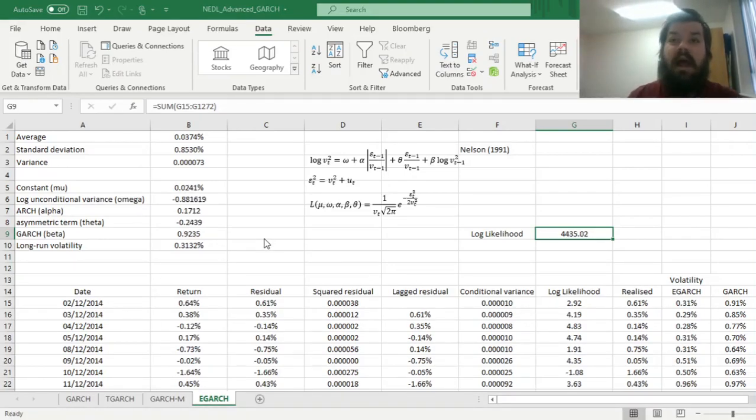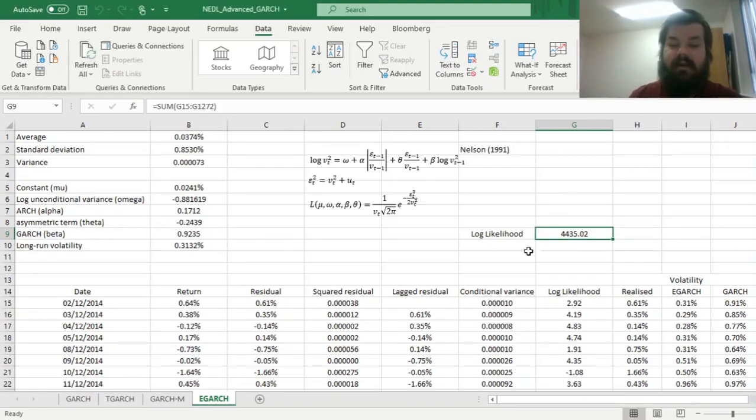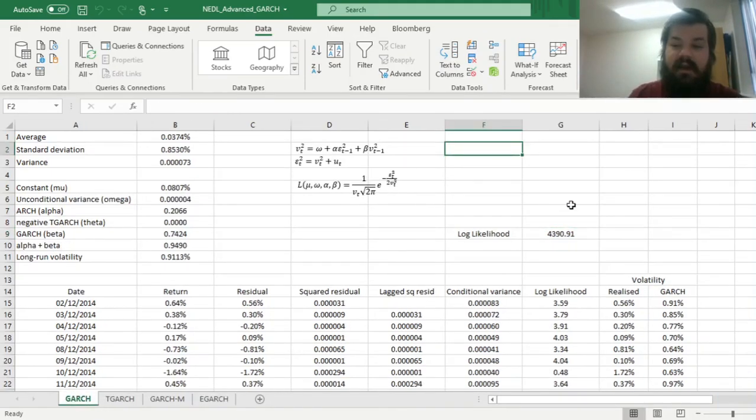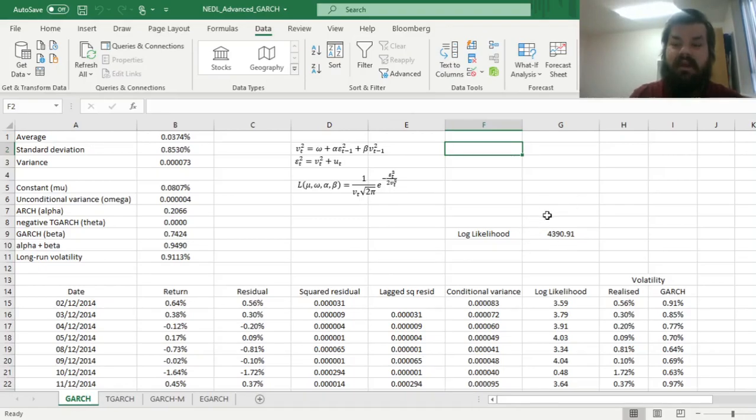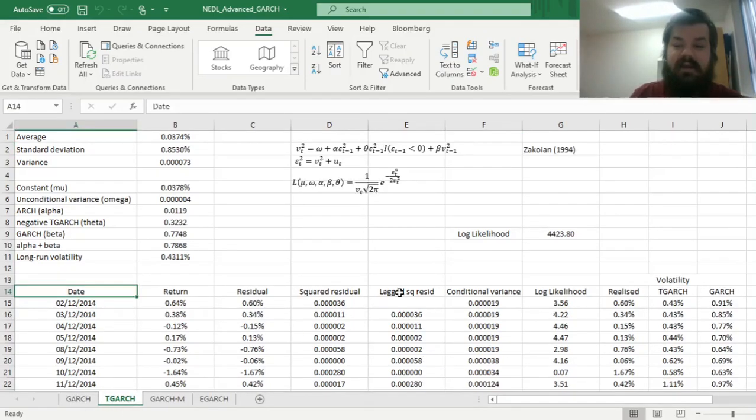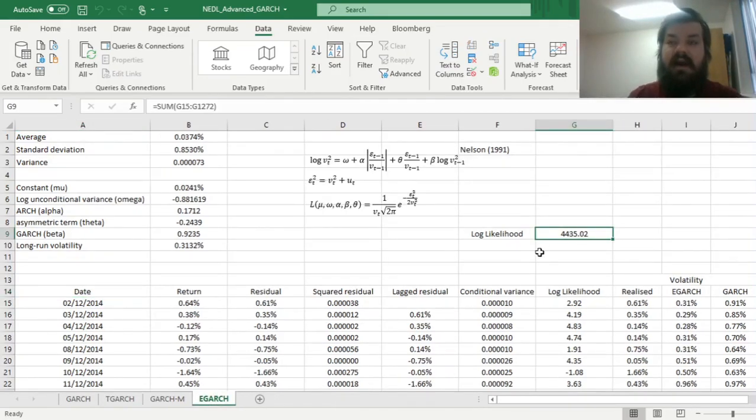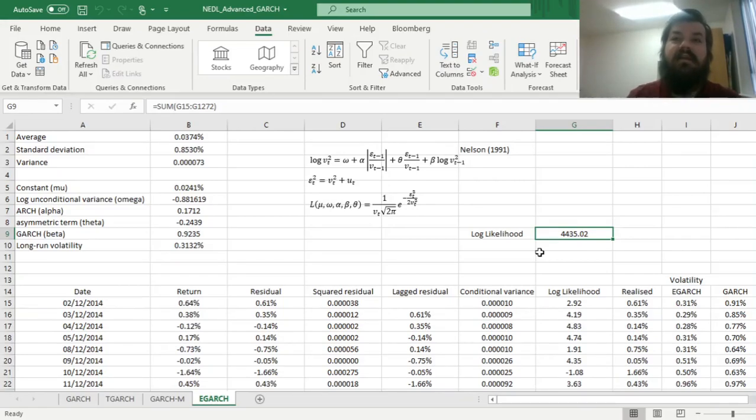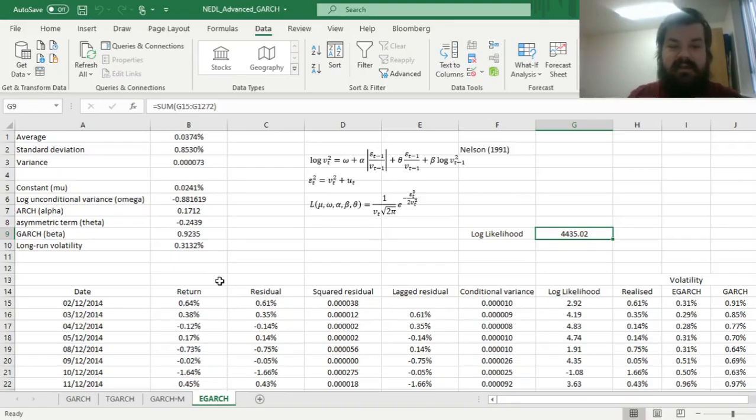And our algorithm has just converged to the optimal parameter values that maximize our log likelihood. We can see that our log likelihood is over 4400, which is substantially higher than the log likelihood of the standard GARCH model, and it's even higher than the log likelihood of the T-GARCH model, meaning that E-GARCH does account for the dynamics of volatility to a greater extent than those simpler elaborations of the volatility process.